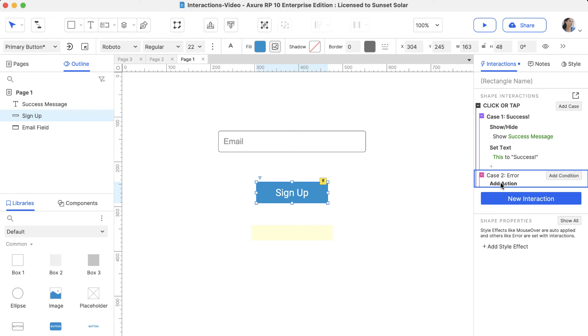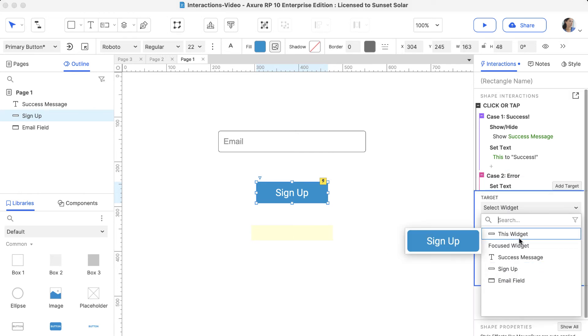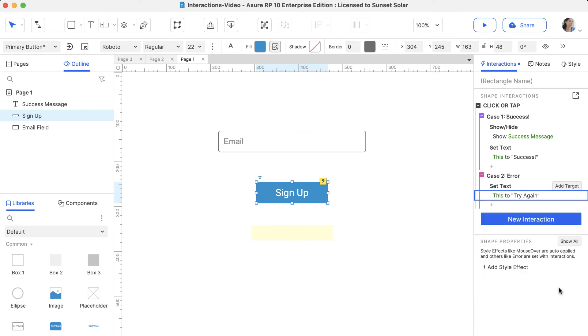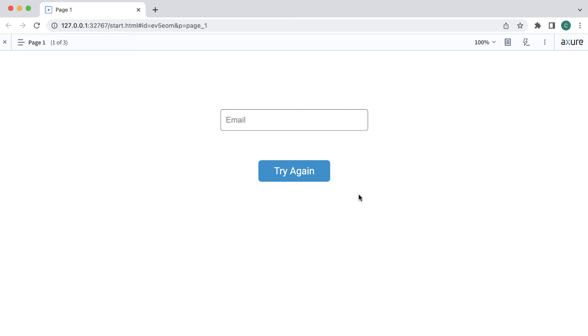Now let's add a Set Text action to the Error case, but this time set the text on the button to try again. Preview to try it out. Clicking the button lets you choose the case that you want to perform. If we click Error, the button text is set to try again.